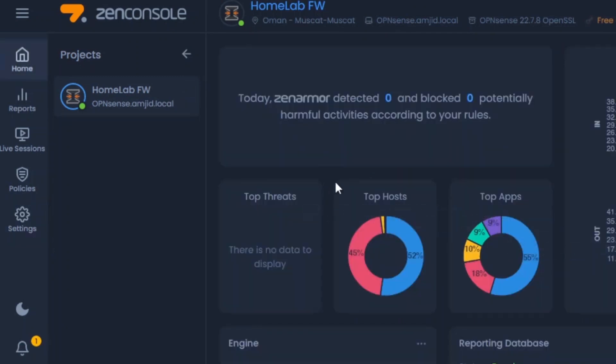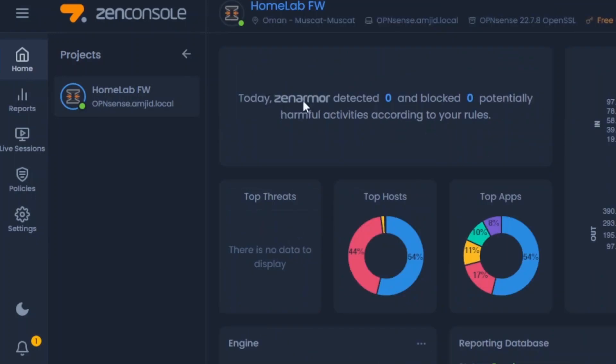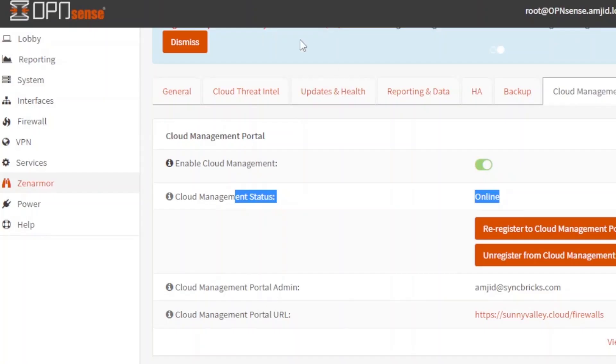All the reports which are available, even the server statistics is also here. You can see here disk space and then memory utilization. So today Zenarmor has detected zero and blocked zero potential harmful activities according to your rules.